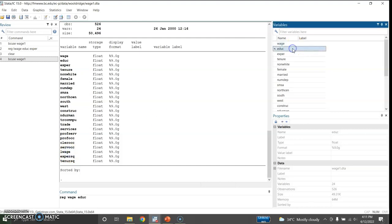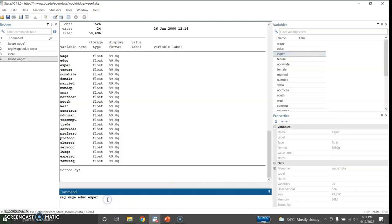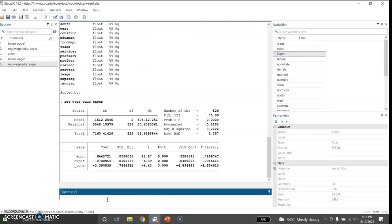I would like to start with a simple Mincer earnings equation — an earning function — in which we regress the natural log of wage on education and experience. If you do that, here is my output.